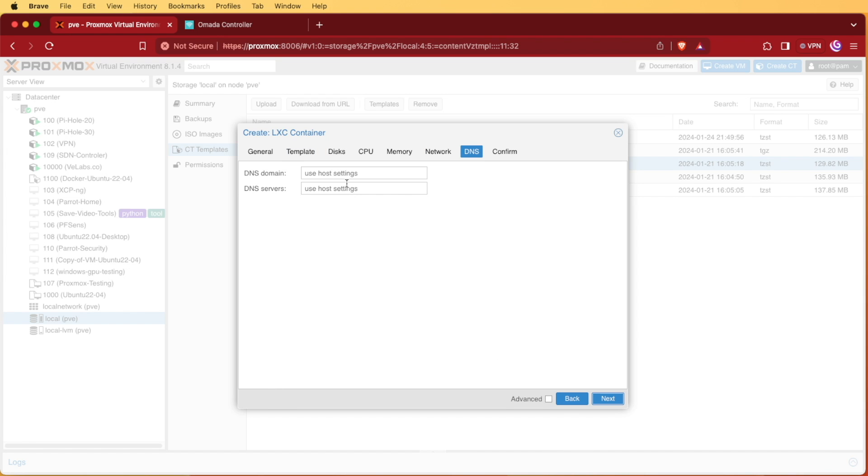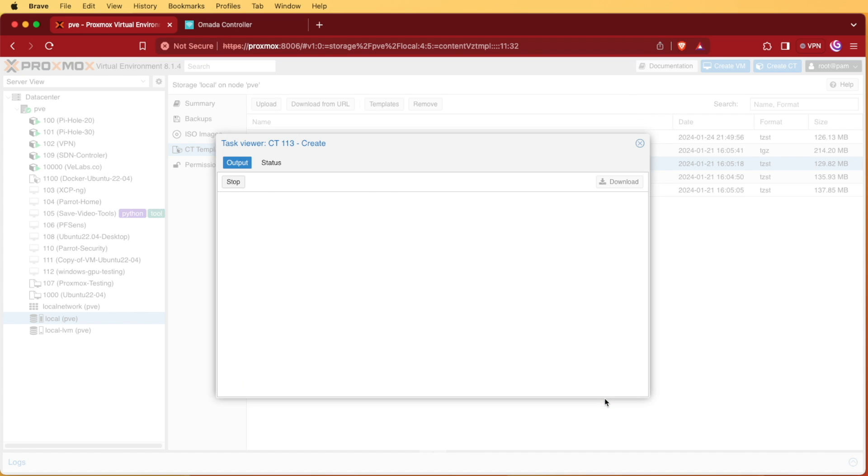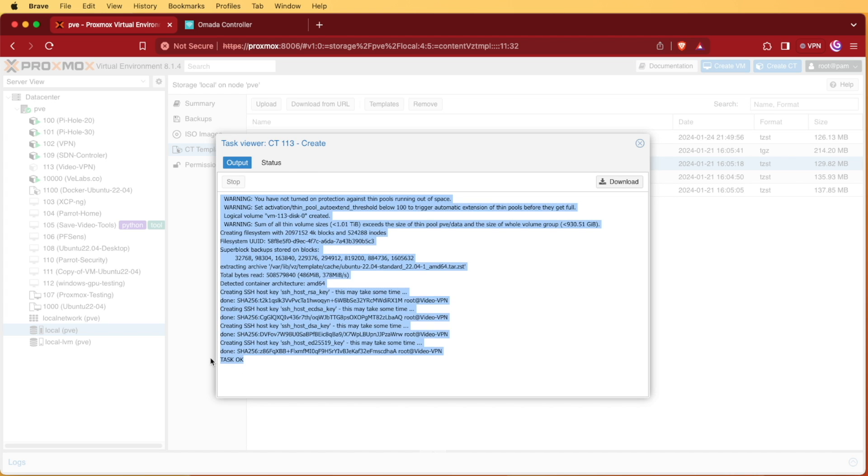We'll hit next. We'll use our host DNS settings, so we'll press next and we'll select finish. Proxmox will automatically set up our container for us and we can proceed when Proxmox tells us that the task is okay like so. So now we have our container.